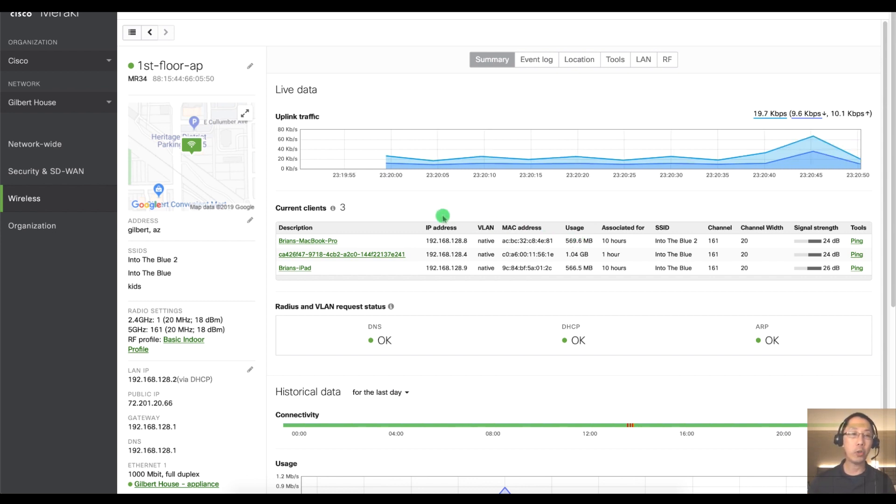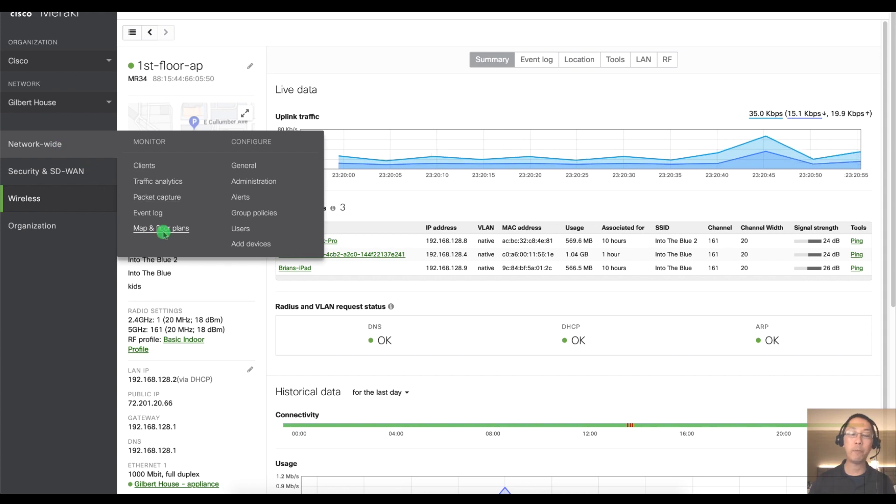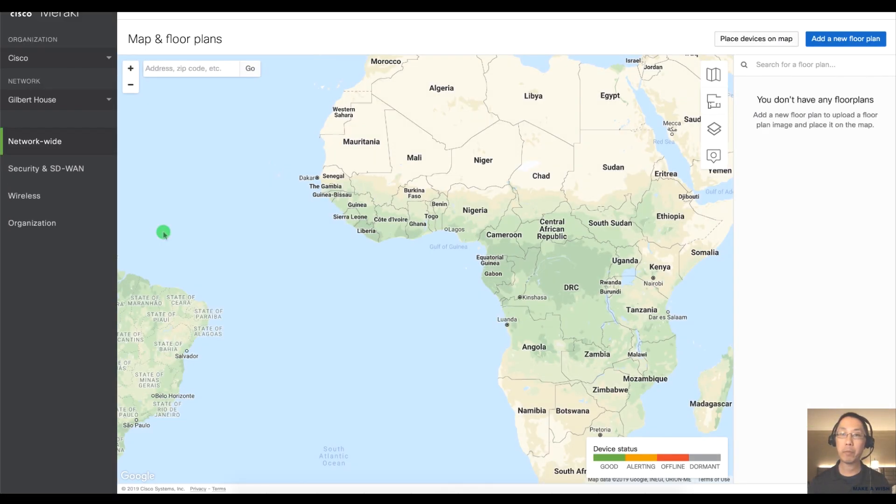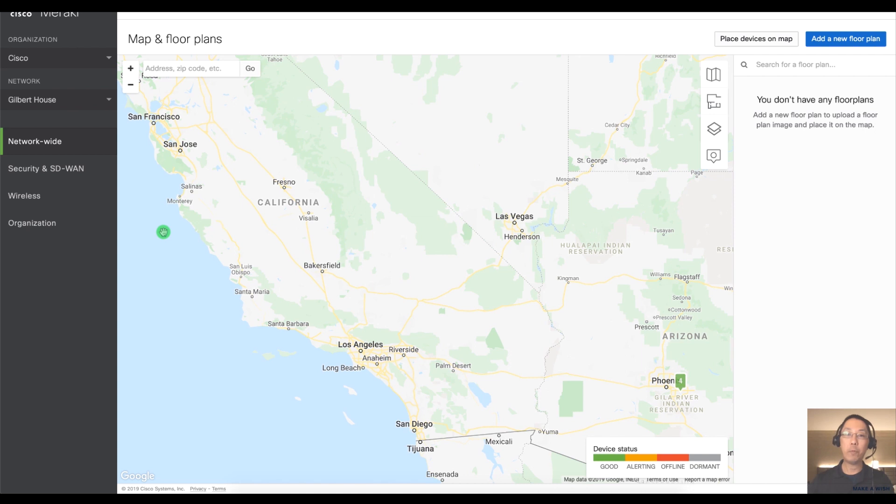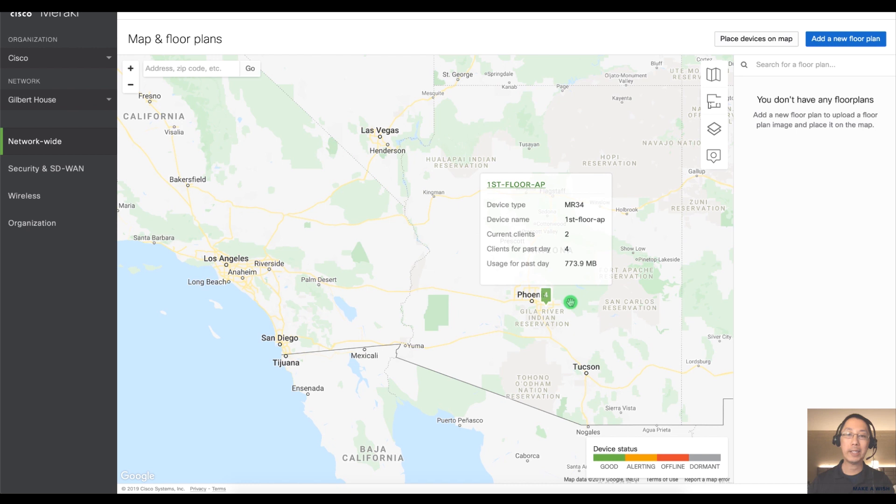So just go to network wide and then maps and floor plans. You can see I've got no floor plans right now because it's just showing me over here what city, the general geographic area that my AP is at.